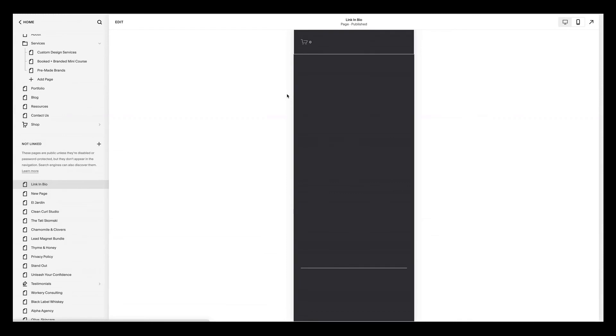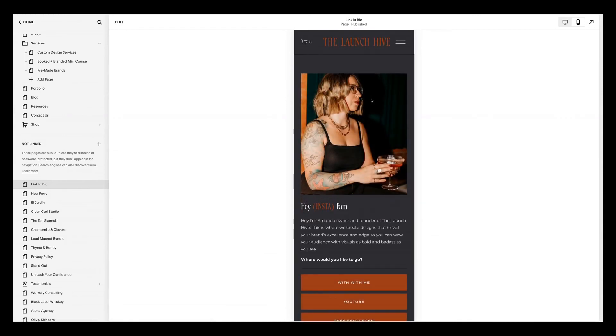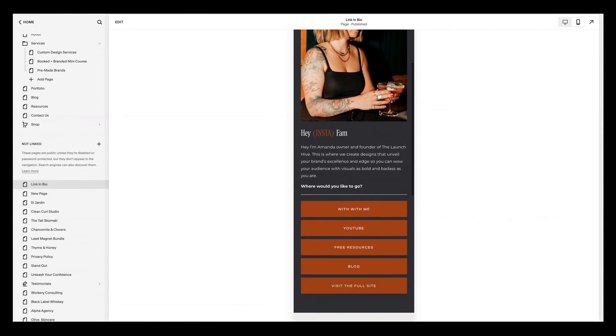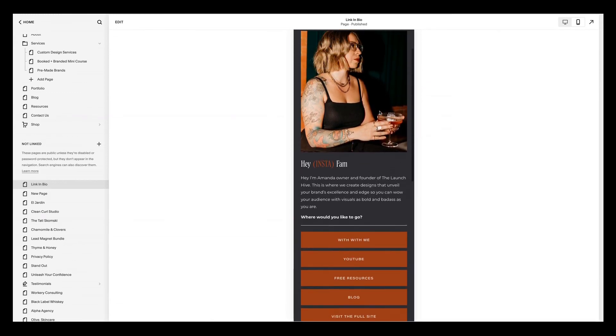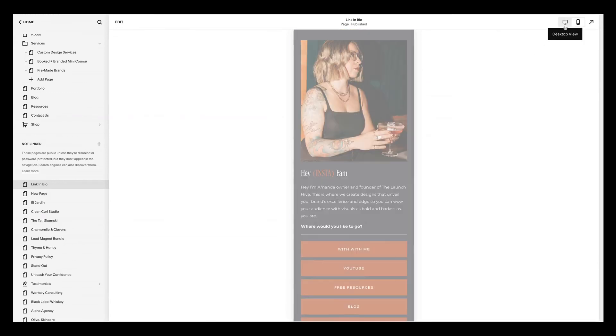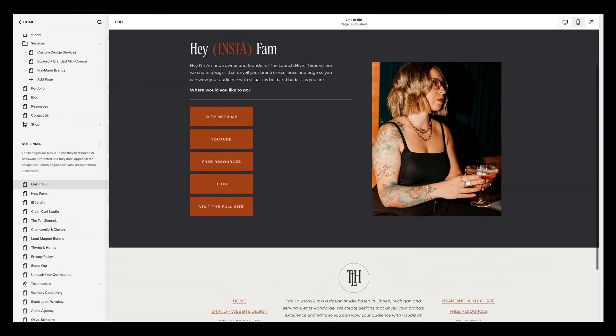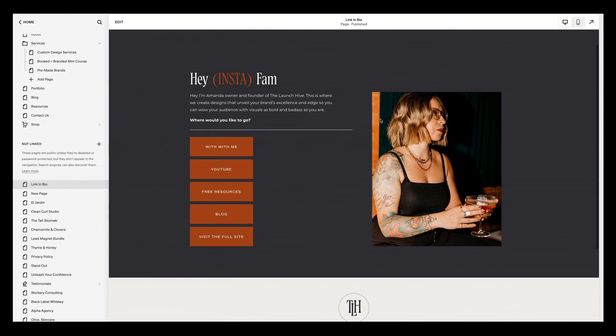Save. And the amazing thing with Squarespace's new Fluid Engine is that formatting your mobile version no longer messes with the desktop version, which is literally phenomenal.